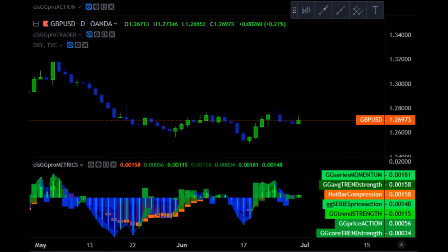There's also hot bar compression — the plus-minus level of price action and momentum pressure. It is a trend breakout and reversal level. Where we see hot bar compression, shown as orange bars on the chart, these levels are a significant trend level and a level of breakout or reversal. The PROMETRICS signal is very simple: it's the color scheme cloud of the GG series momentum and GG series price action differential, so we can see the difference between momentum potential and price action performance and potential.